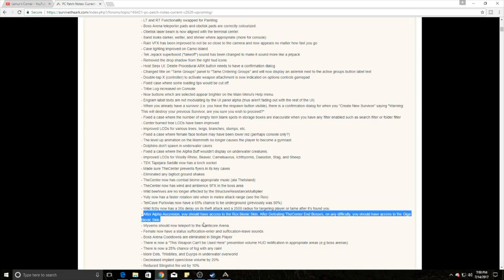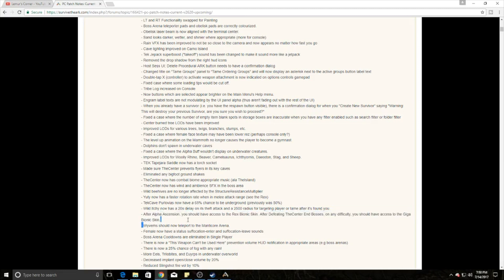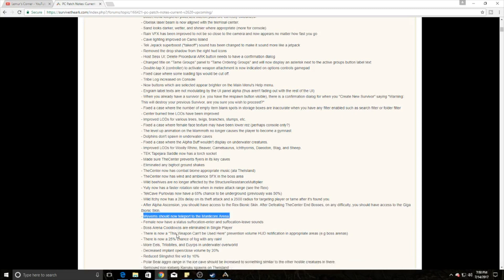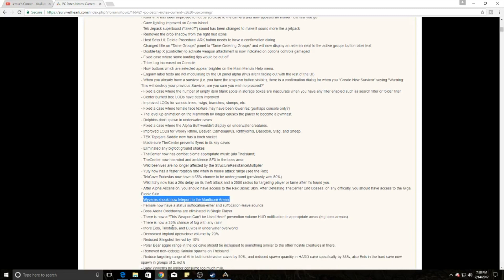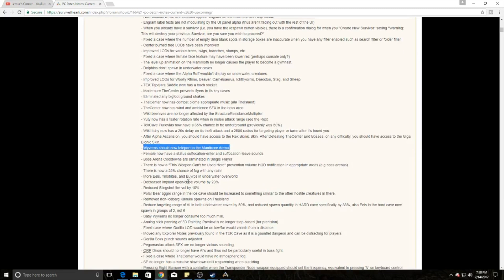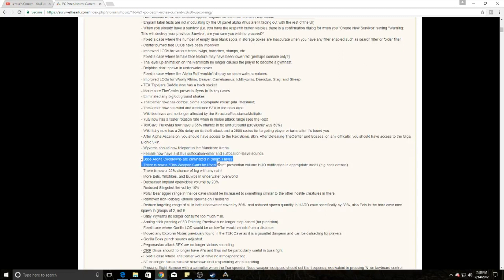The alpha ascension gives you access to the bionic Rex skin after you get alpha ascension completed. However, if you complete both Center bosses on any difficulty, you get the Giga bionic Rex skin. So they're kind of bringing back even though they're saying The Center's a custom map, they're bringing it into play. They fixed the Wyvern teleport into the Manticore arena, which is super exciting. They've removed all cooldowns for boss arenas for single player.